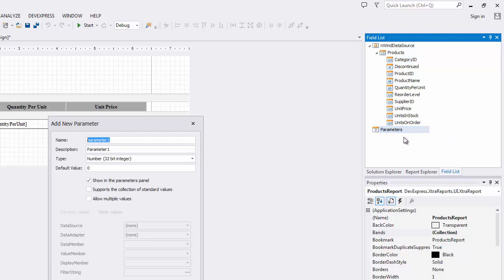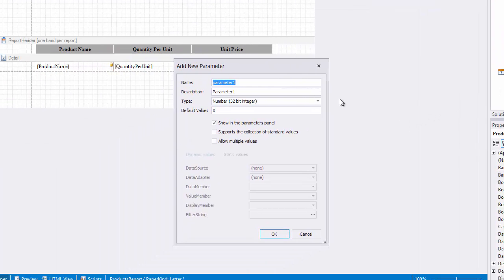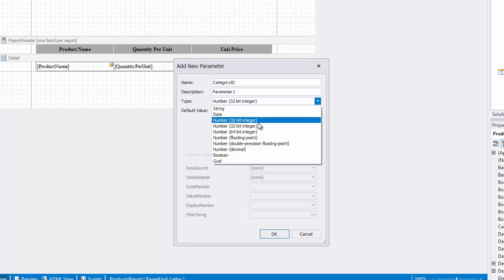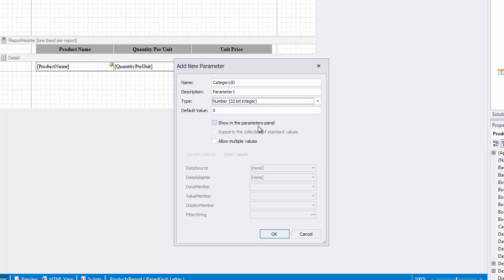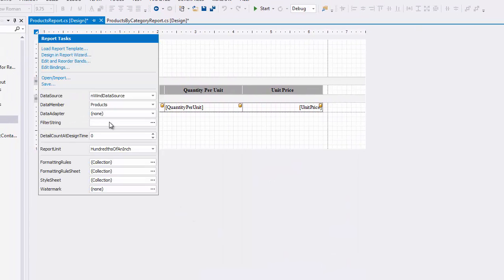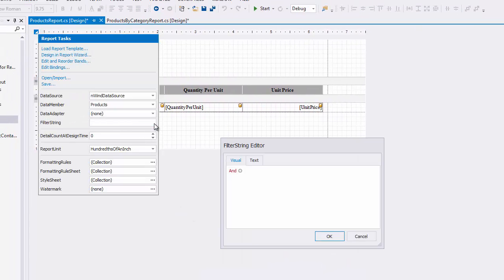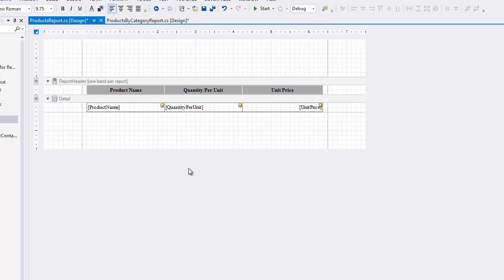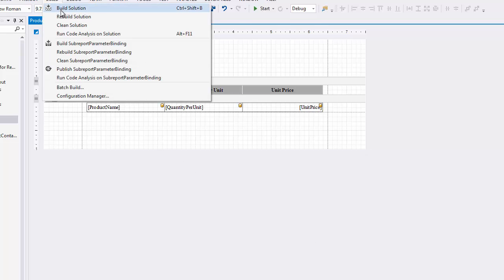To accomplish this, first add a parameter named Category ID to the Products report. Unselect the Show in the Parameters panel checkbox. This is required because the parameter will be used internally and isn't intended to be specified manually before document generation. Make sure the parameter's data type matches the type of the column by which the report will be filtered. Next, specify a filtering expression in which the value of the foreign key is compared with the parameter's value, and rebuild the solution to apply changes.